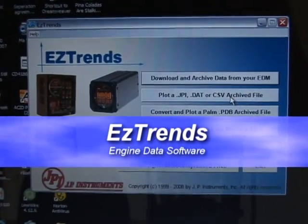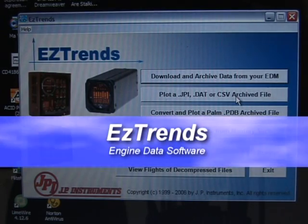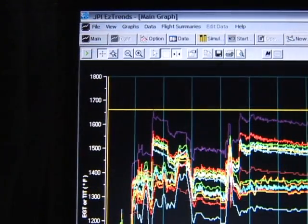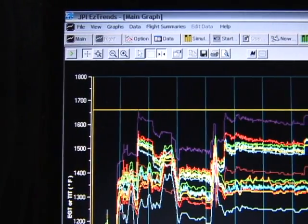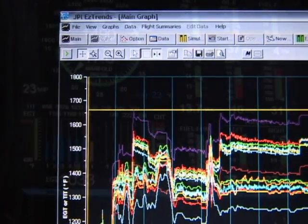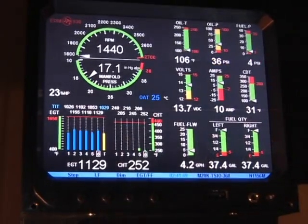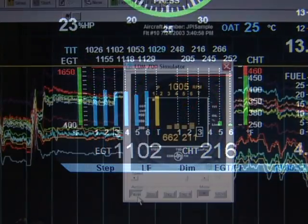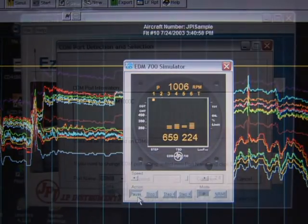Welcome to the EZ Trends training program. In this training video we will go over the features and interface to help you get the most out of your EZ Trends software. All JPI engine data management systems store information which can be uploaded to EZ Trends to graphically view engine data, diagnose problems, and log engine information.